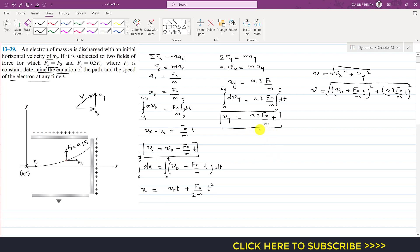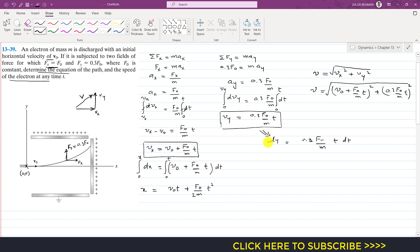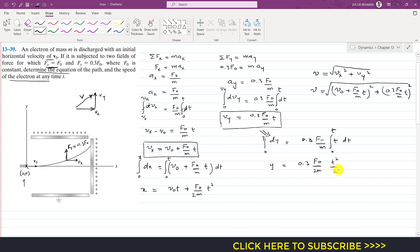Similarly, writing v-y as dy by dt gives dy equals (0.3 F-naught / m) t dt. Integrating from 0 to y and 0 to t, with initial coordinates (0,0), gives y equals 0.3 F-naught divided by m, times t squared divided by 2, or y equals 0.3 F-naught t squared divided by 2m.